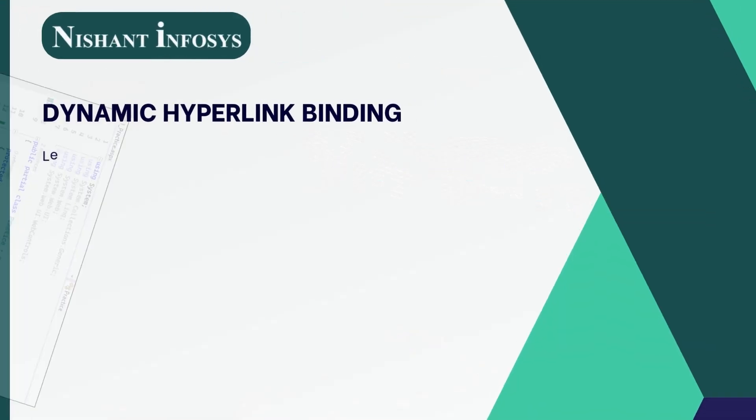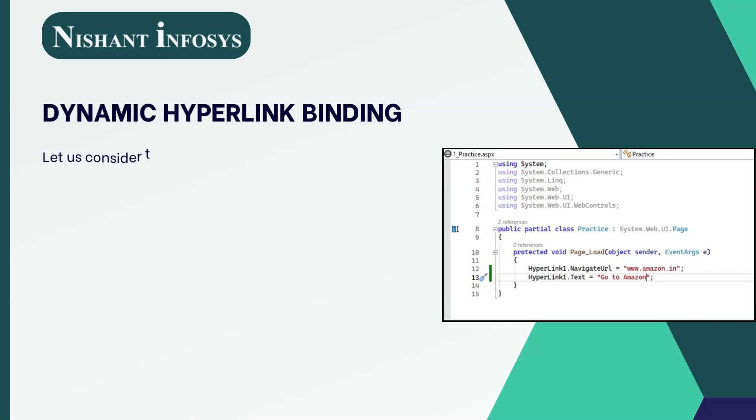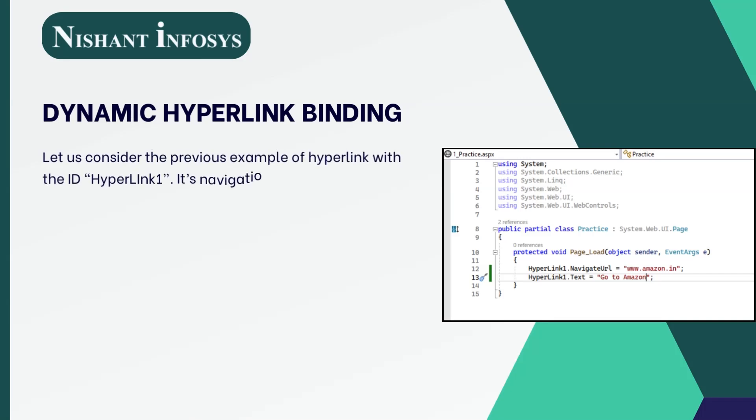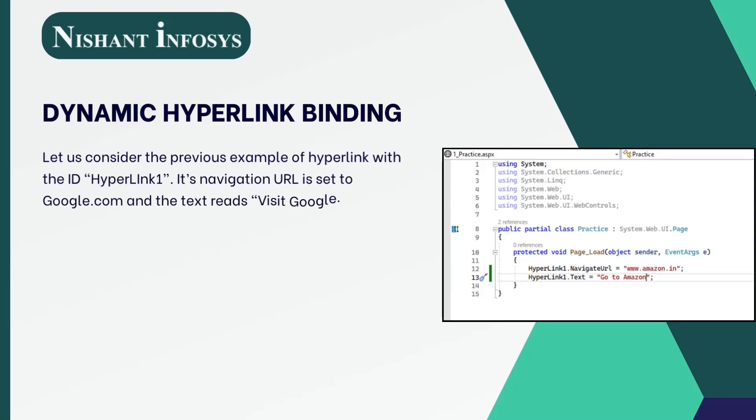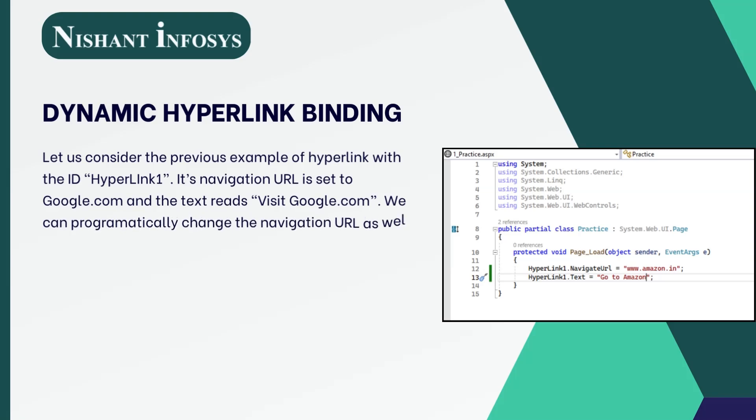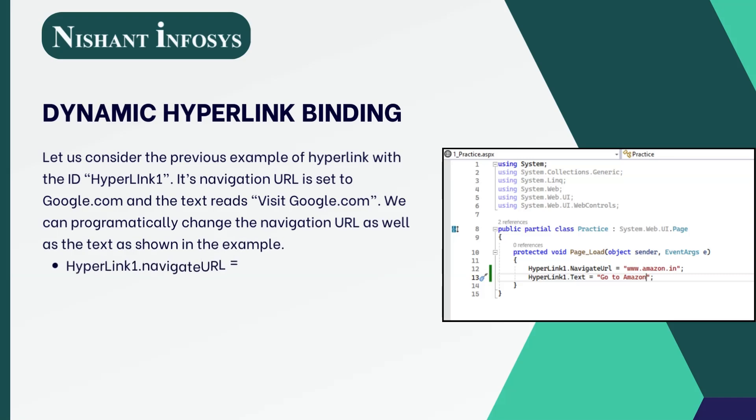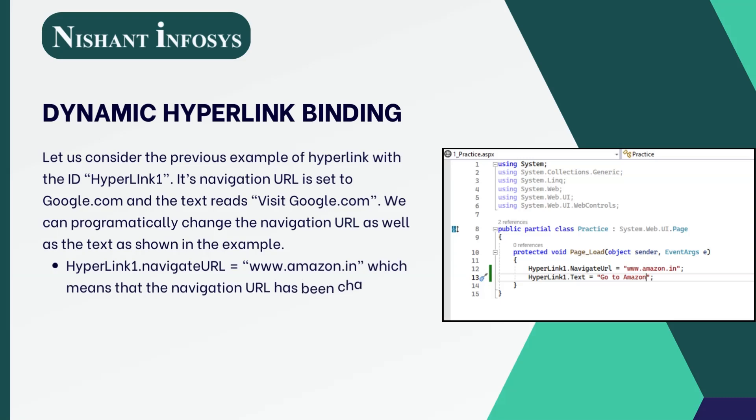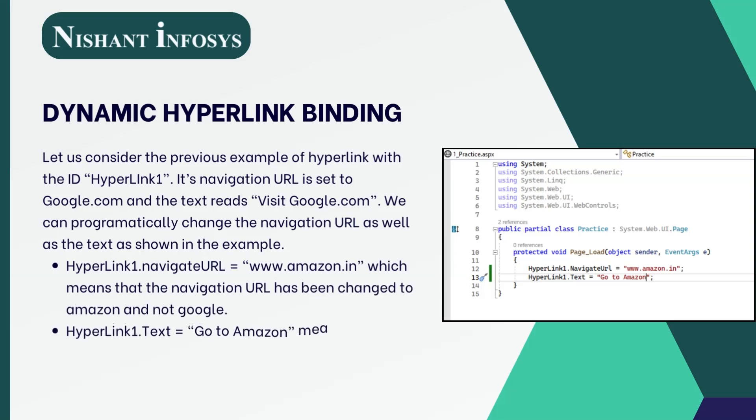Now, let us see how we can dynamically change the navigation URL of a hyperlink from the code-behind page. Let us consider the previous example of hyperlink with the ID hyperlink1. Its navigation URL is set to google.com and the text reads visit google.com. We can programmatically change the navigation URL as well as the text as shown in the example.